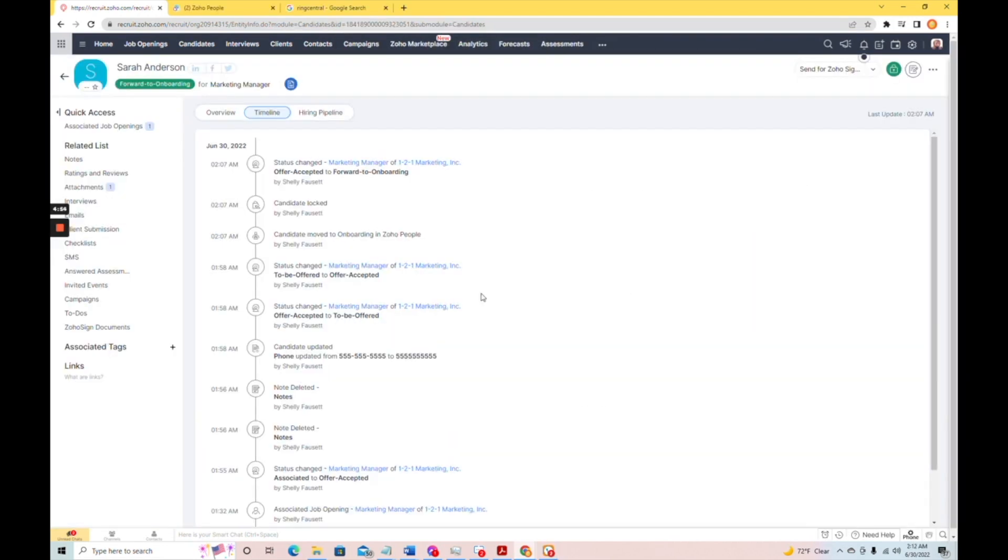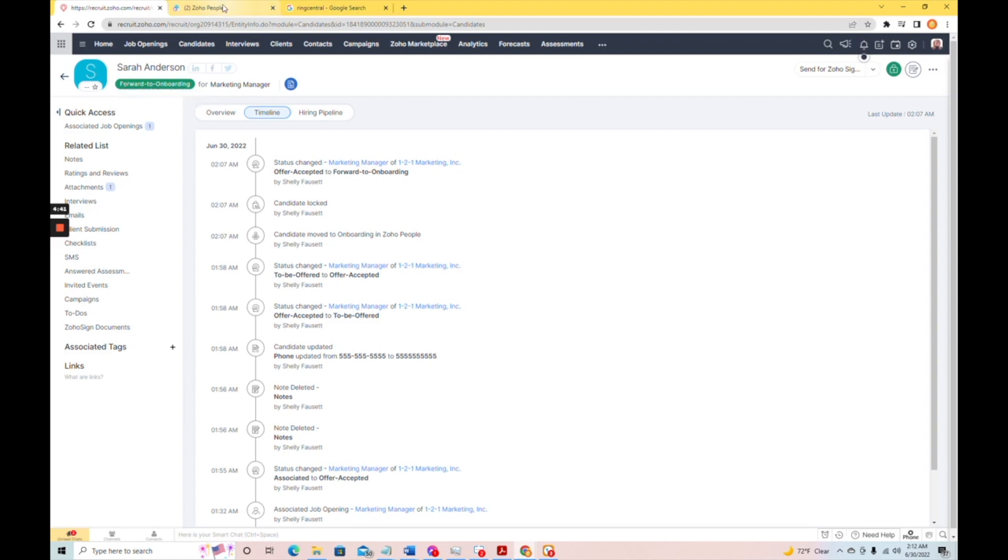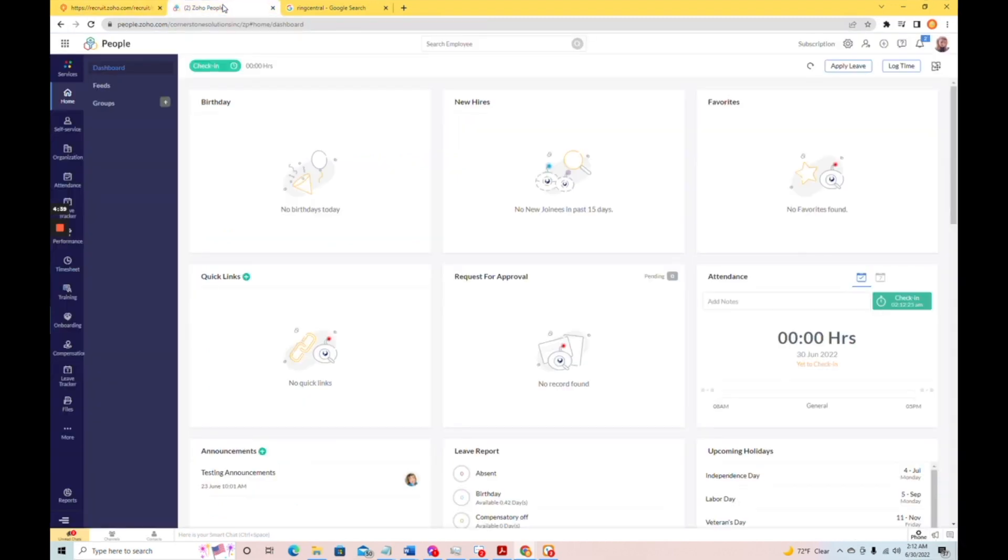So, a couple things have happened here. You can see that the candidate was moved to onboarding in Zoho people. The candidate in Zoho recruit was locked, and it says status has changed. And just to show up here, it says forward to onboarding. And let's go ahead and go to people to make sure she's in here.